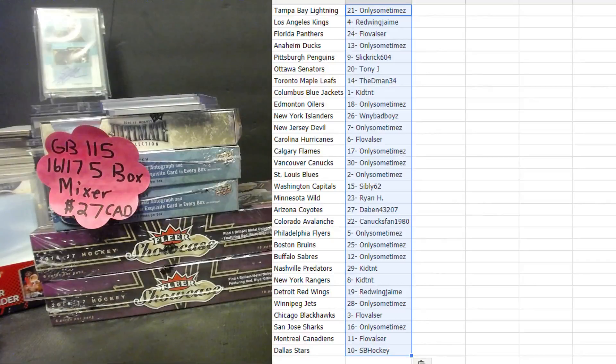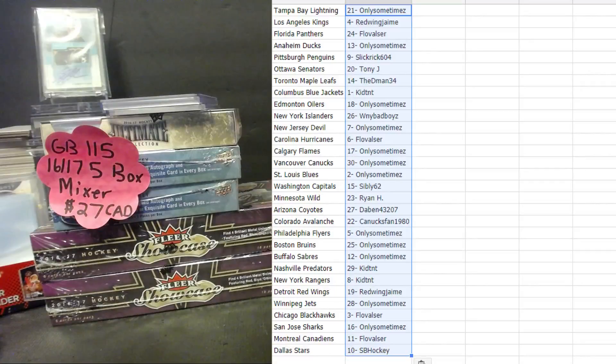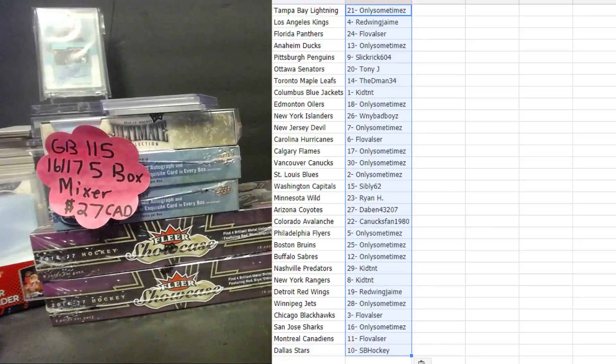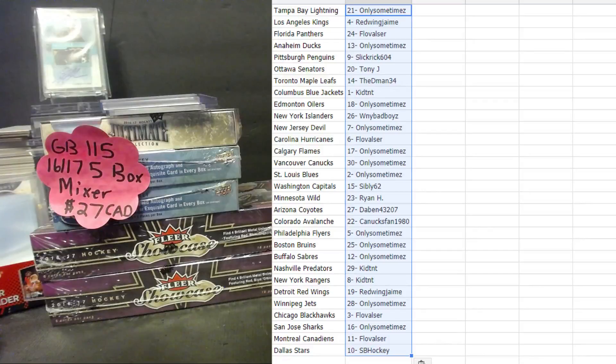Kid TNT the Blue Jackets, only sometimes the Oilers, nice team there as well. WN, my bad boys, the Islanders. Only sometimes the Devils, Flova the Hurricanes, only sometimes Flames, Canucks and Blues. Sibley the Capitals, Ryan H the Minnesota Wild.